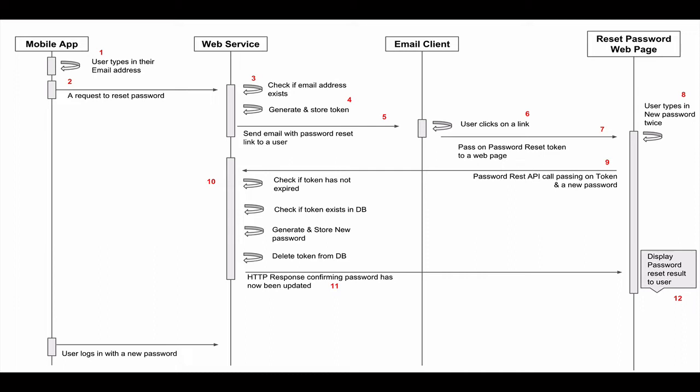Our RESTful Web Service API will receive this request and before it can do anything about the user's password, it needs to check first if such user exists in our database. So in step 3 on my diagram, we will query our database table to check if the user with the provided email address exists in our database table, which is called users.